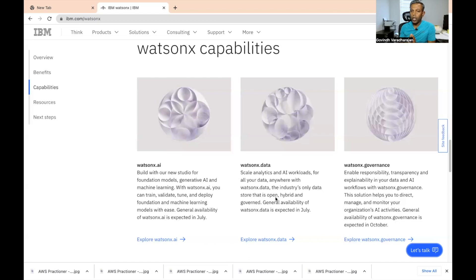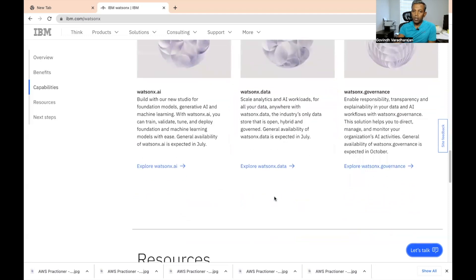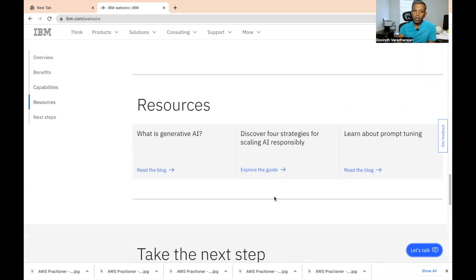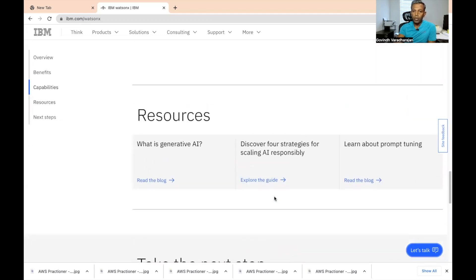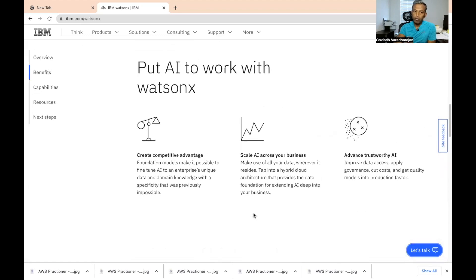Watson X.governance will help you implement governance and transparency across all the data in your organization. It will help you direct, manage, and monitor all of your organization's AI activities, with general availability expected in October 2023. You can also learn about generative AI, how to strategize AI for your needs, and how to tune your AI for all your business needs.